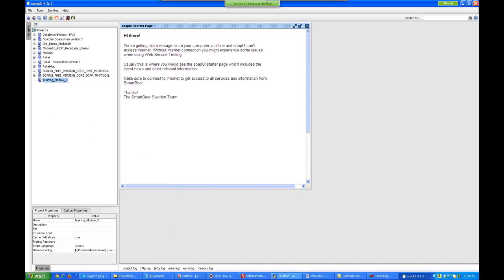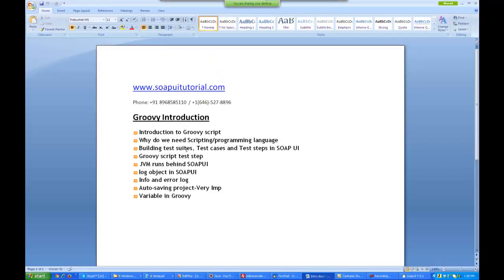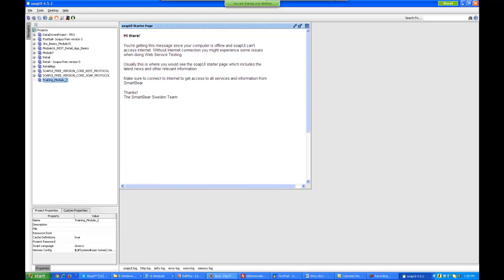This is my project. Now why do we need scripting or a programming language? This is a very simple and straightforward question which a lot of people ask me. In this project we will be testing web services.